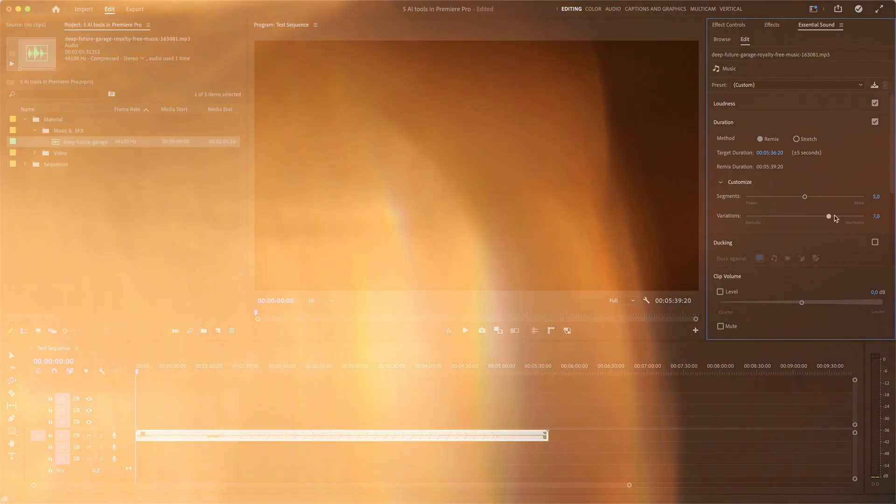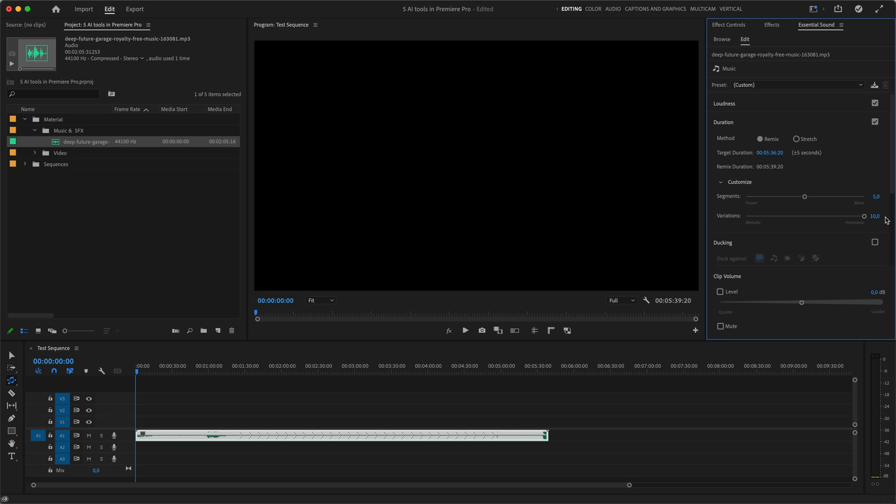The variation slider is a bit more complicated. So to simplify it, for songs which are more instrumentally complex you'd likely want to move the slider towards harmonic. And for simpler songs like just some chill beats where there's not so many instruments playing you'd likely want to dial it closer to melodic. And as you see in our case it barely makes any difference. So let's just leave it in the middle.